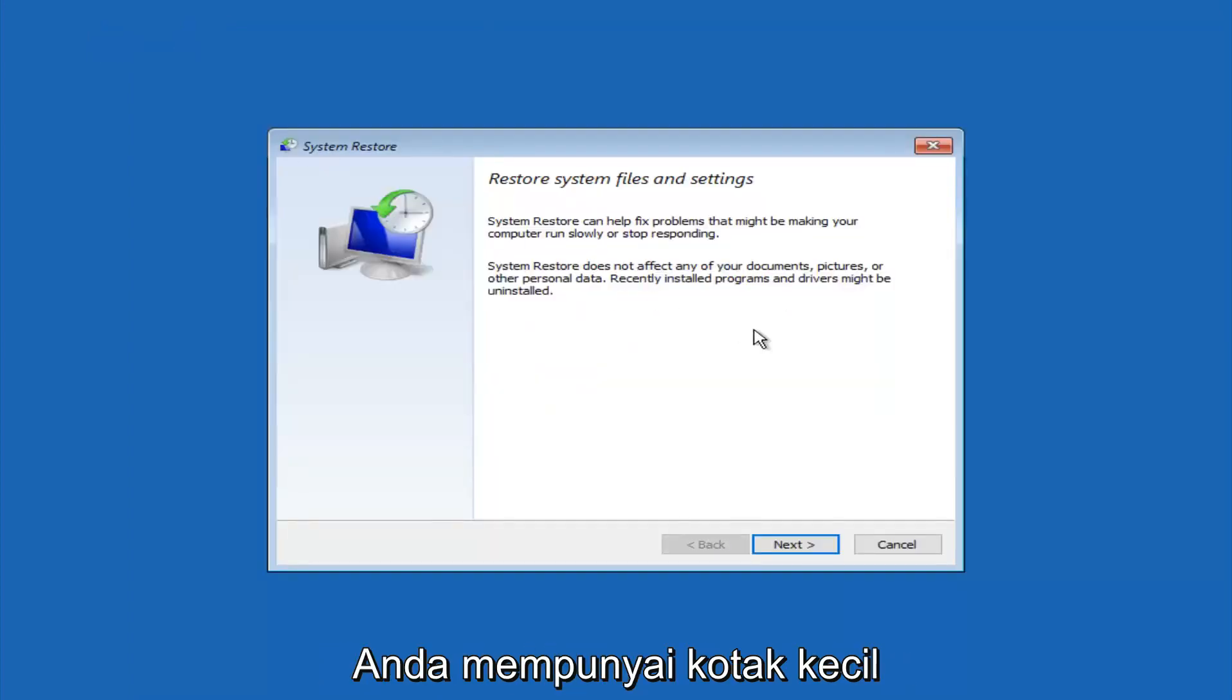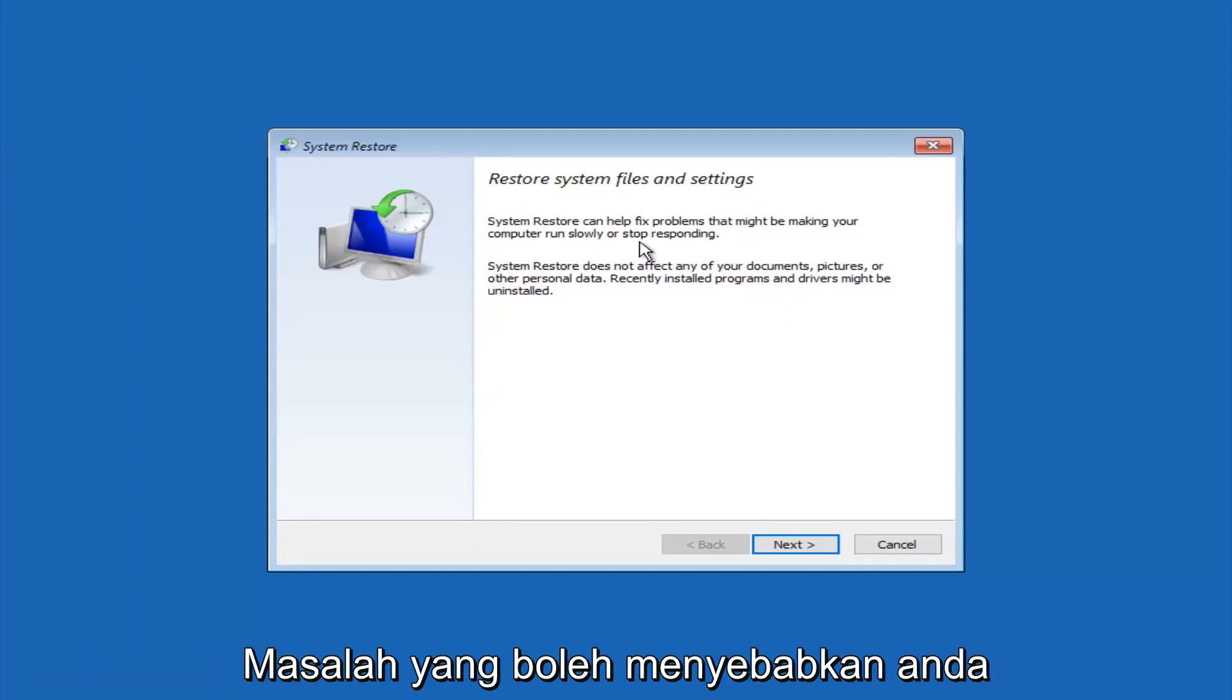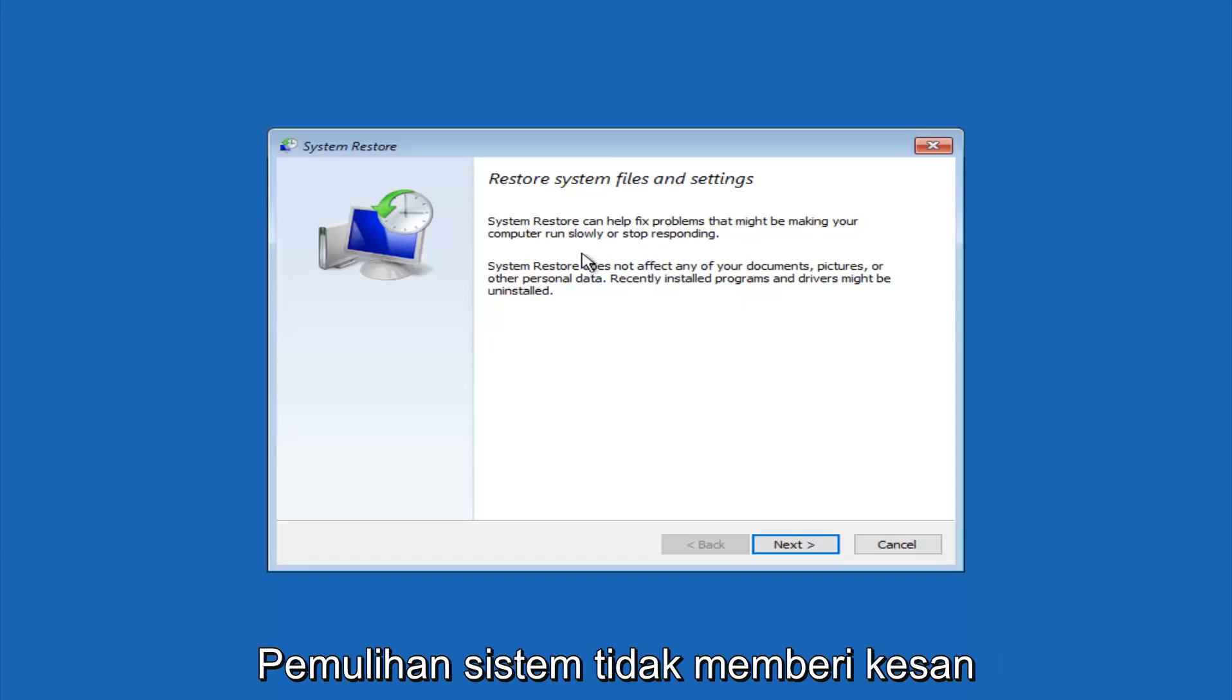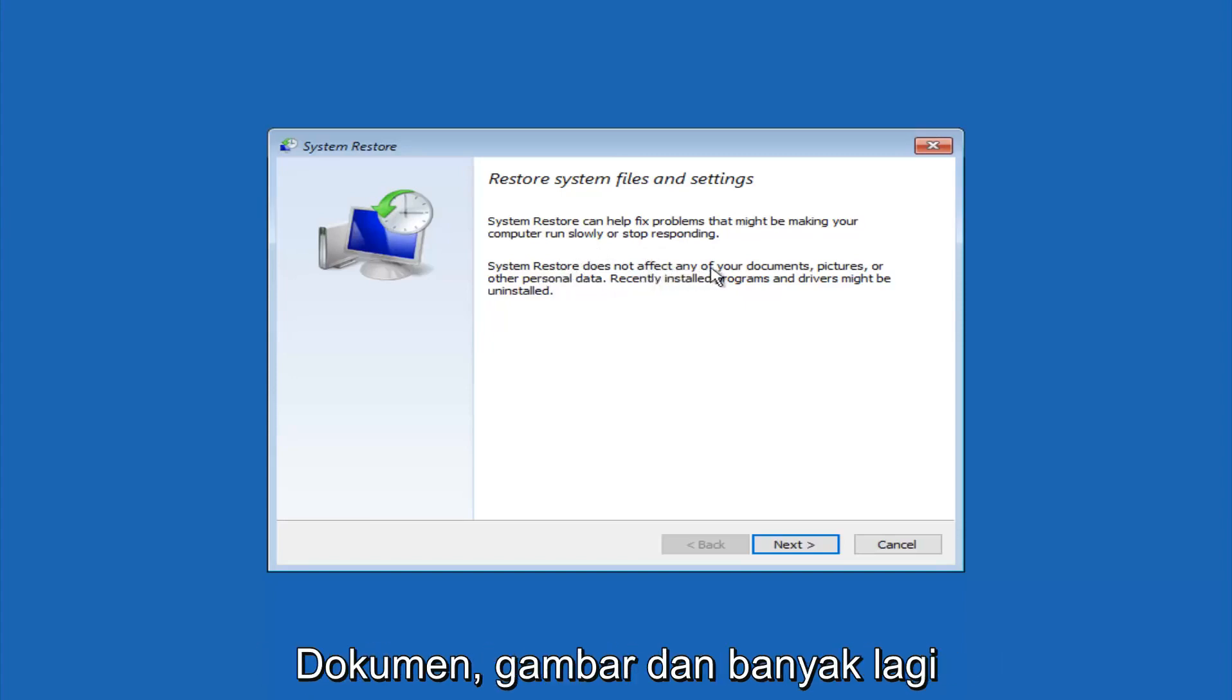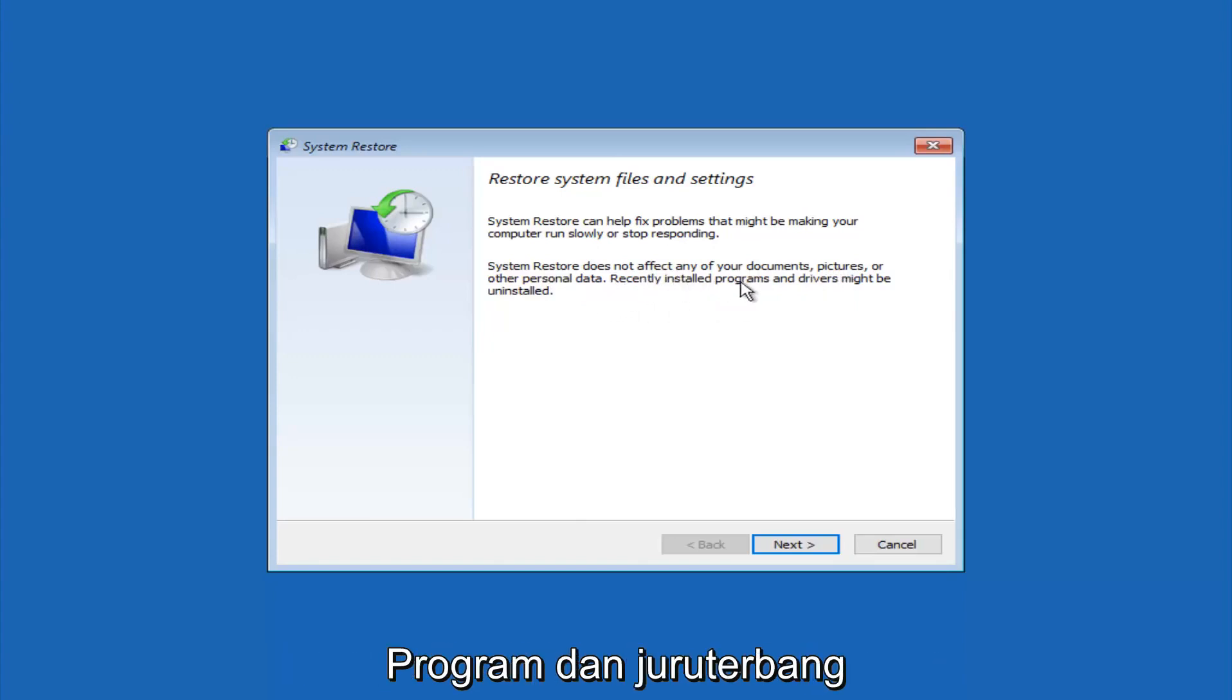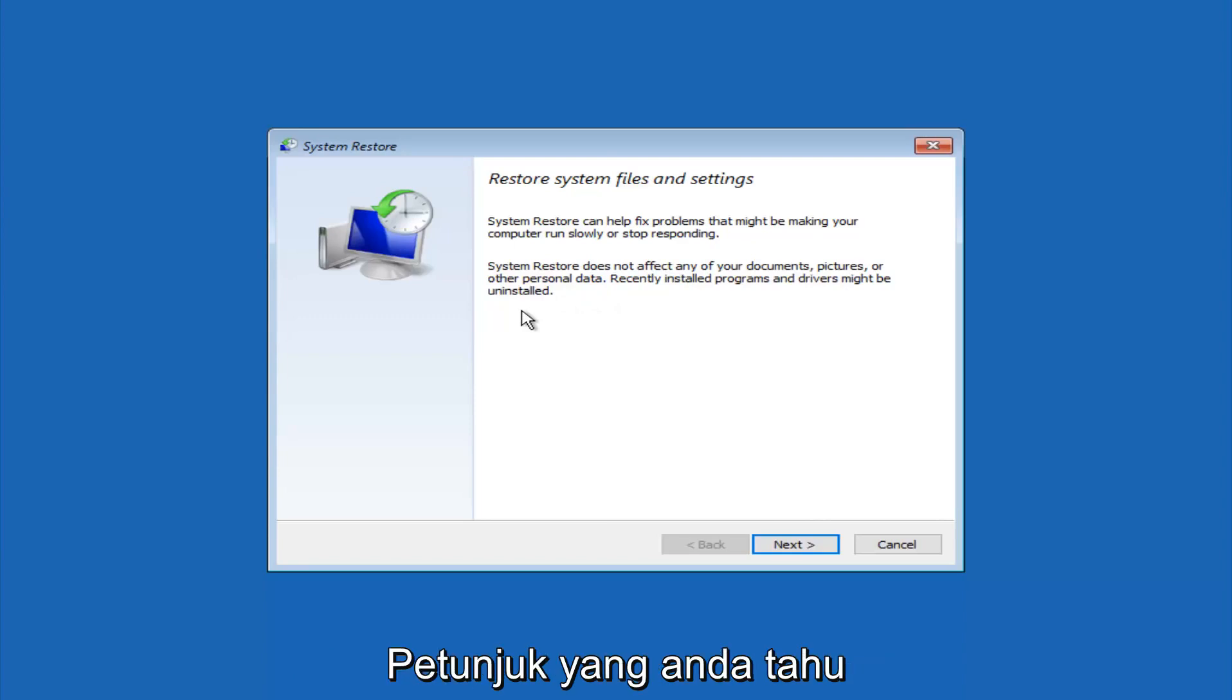You're going to get a little dialog window saying that system restore can help fix problems that might be making your computer run slowly or stop responding. System restore does not affect any of your documents, pictures, or other personal data. Recently installed programs and drivers might be uninstalled. I think this is an important point to note.